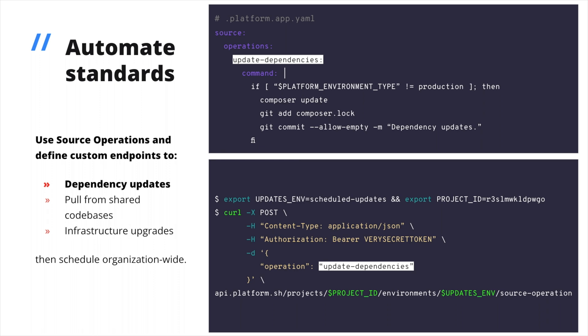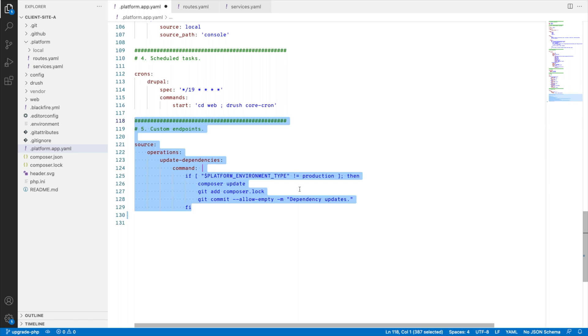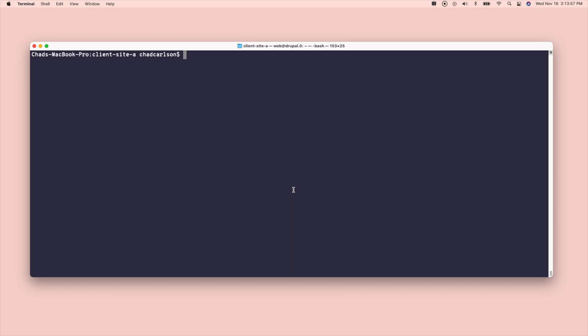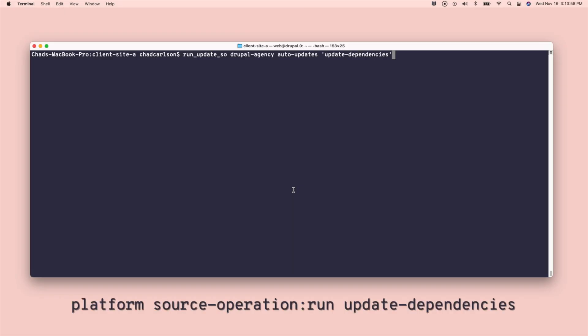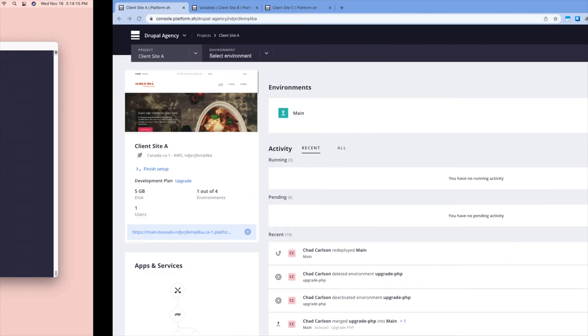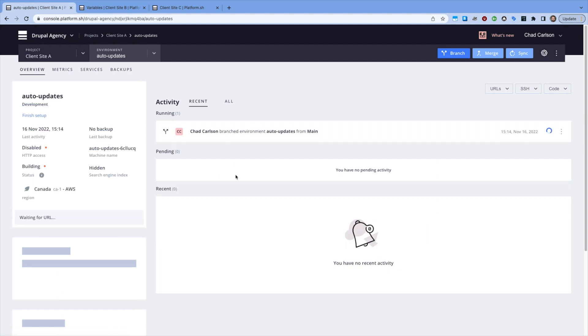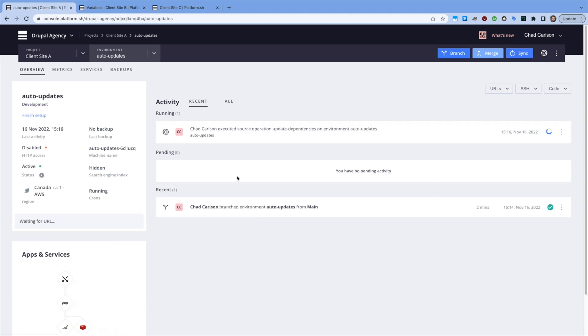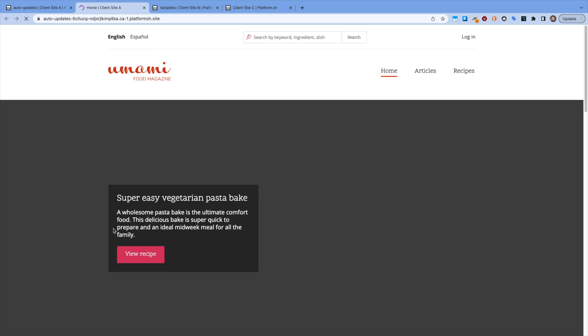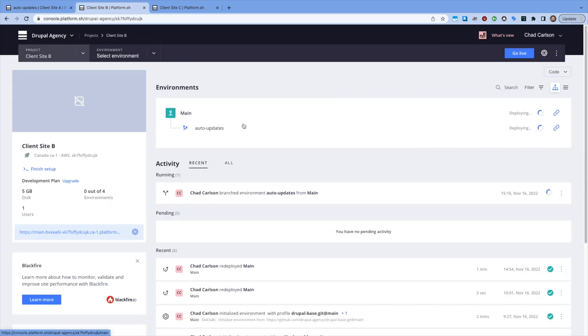Then I can define custom API endpoints for every project by adding a source operation to the code base they share, endpoints that give my team greater ability to schedule tasks every project needs to execute regularly. This operation updates composer dependencies, running composer update and committing that change to a dedicated non-production environment. This script wraps around a CLI command to trigger that endpoint, something I can run within a pipeline to update dependencies for every project, say once a week. We can set this up to notify the development team in Slack when the update environment is ready for review, or auto-merge the changes when they've passed all of our tests.